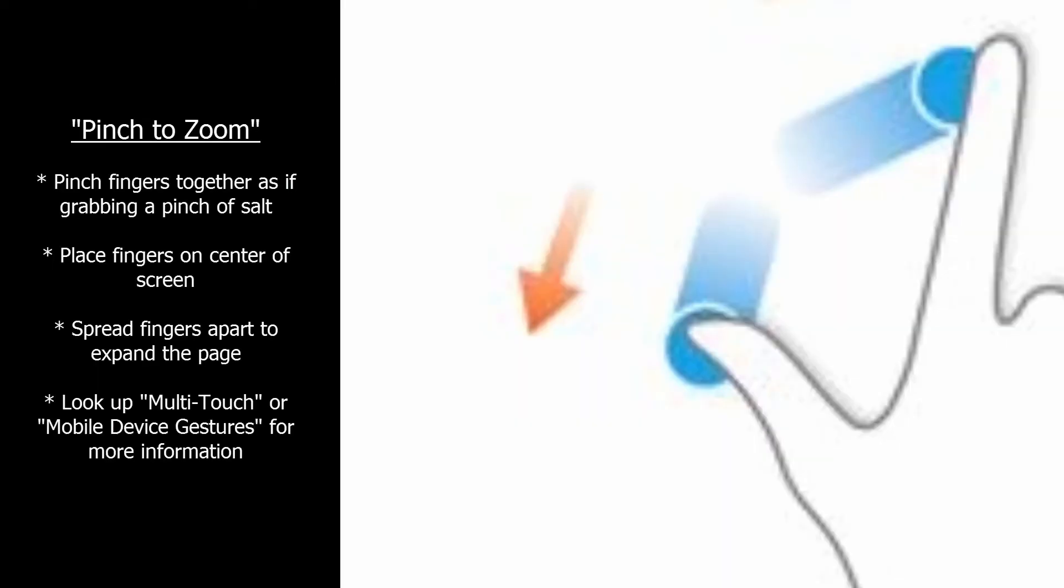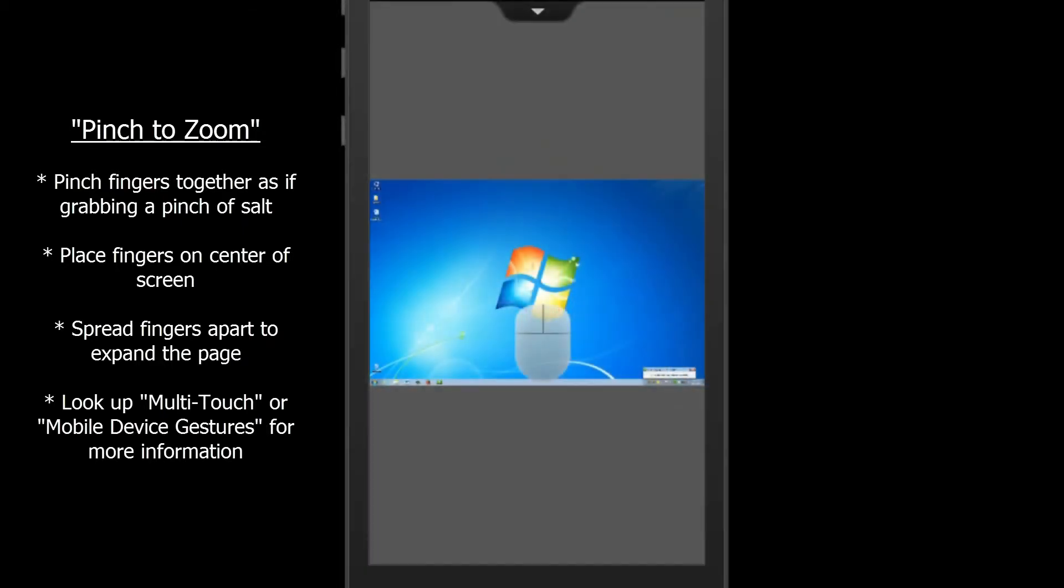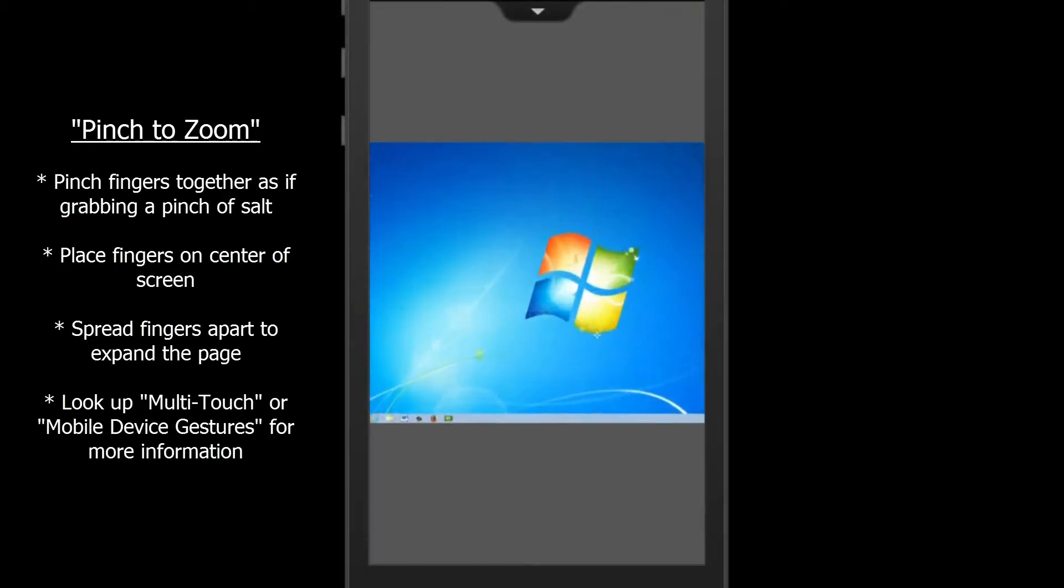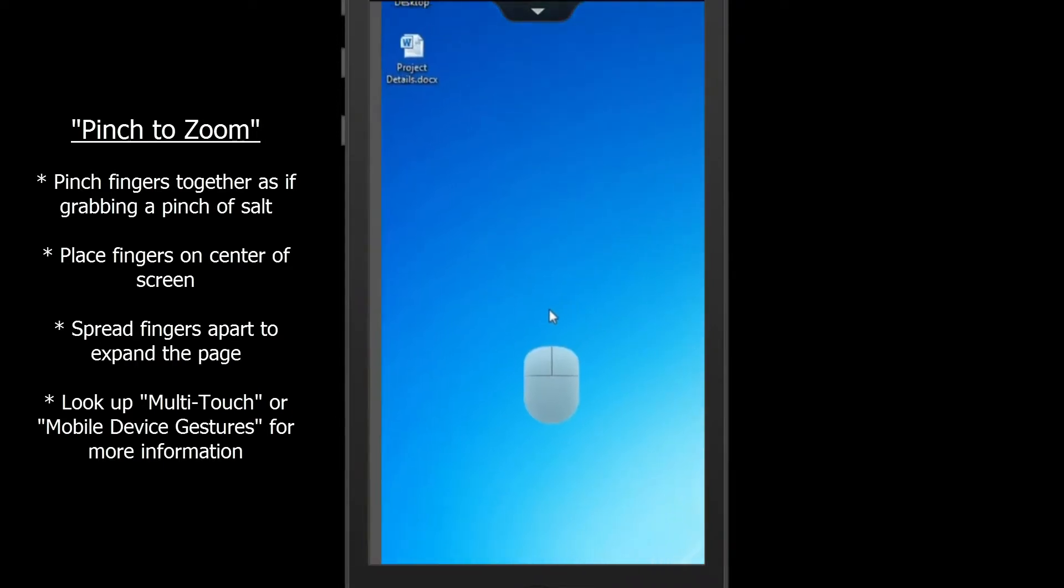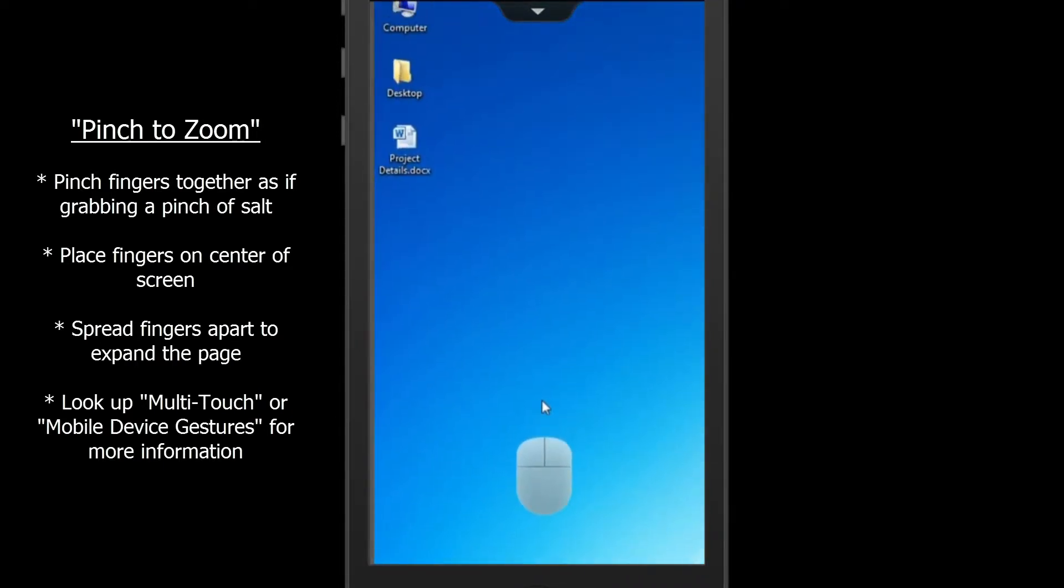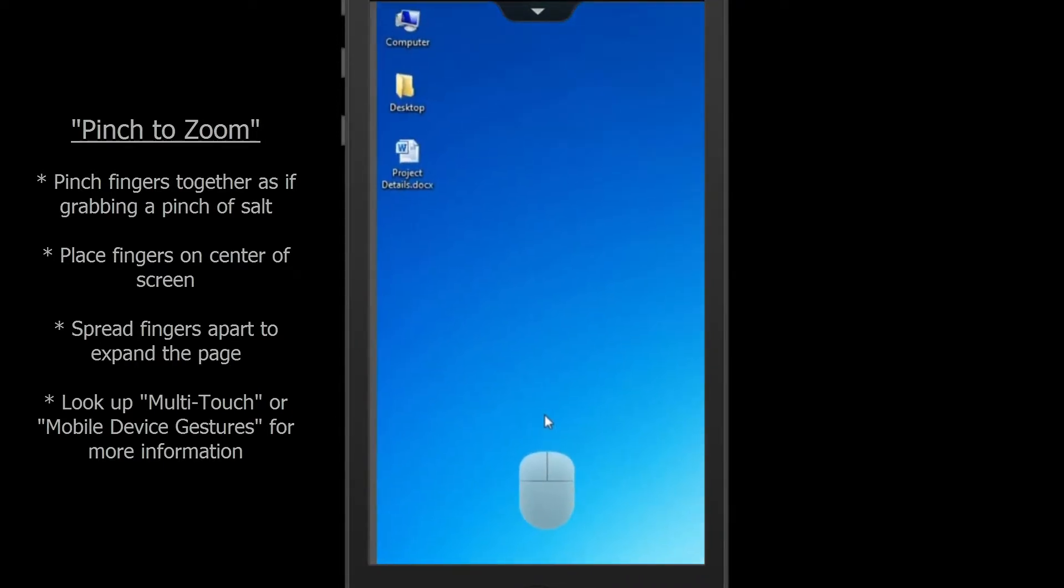To clarify, pinch your fingers together as if you were grabbing a pinch of salt. Place them on the center of the screen and spread your fingers slowly apart. As you spread your fingers the page will expand and you will see only a portion of the page, though in a larger size.